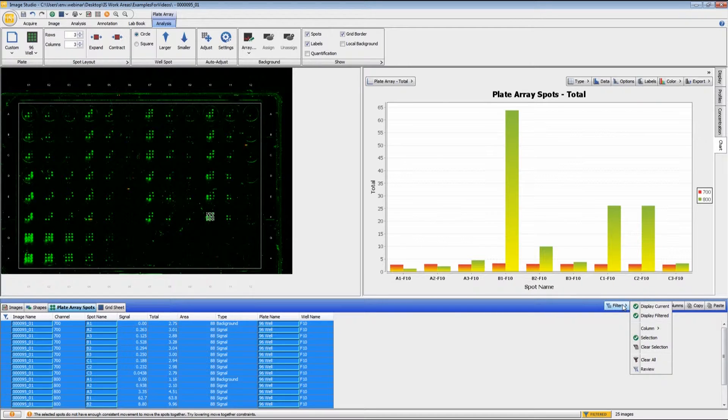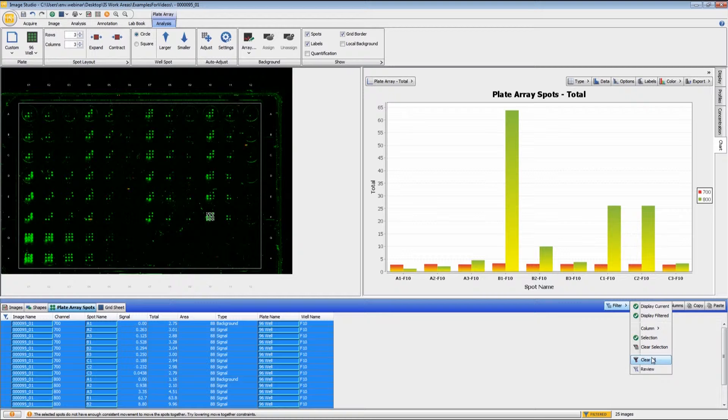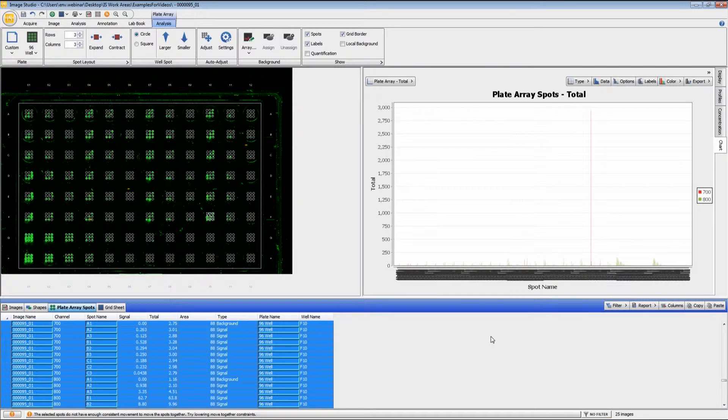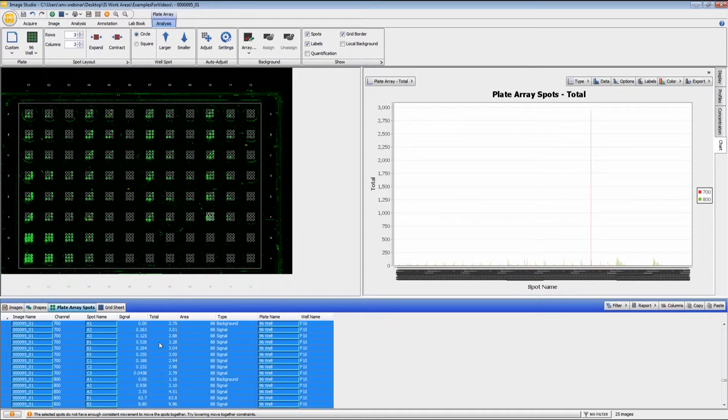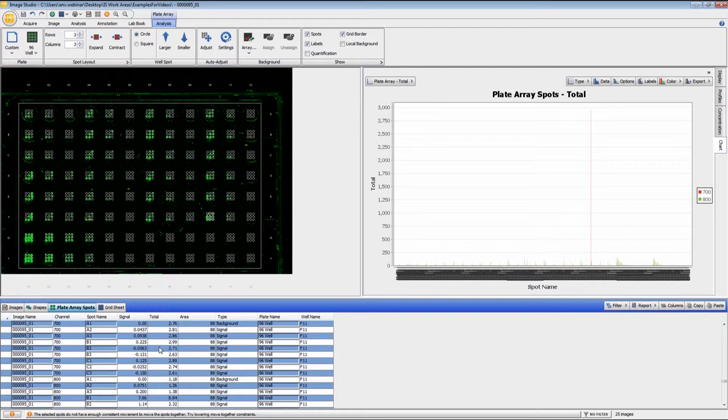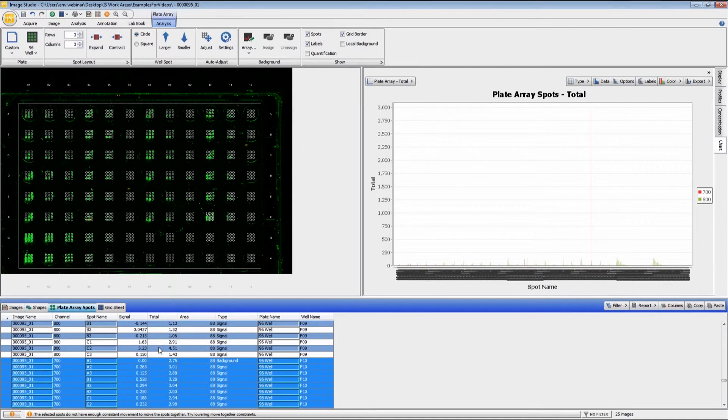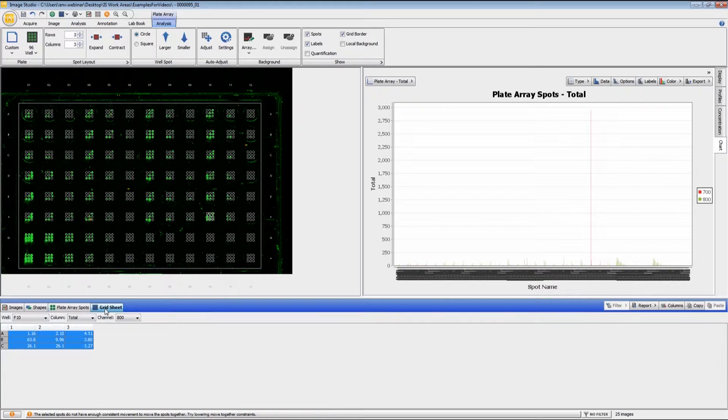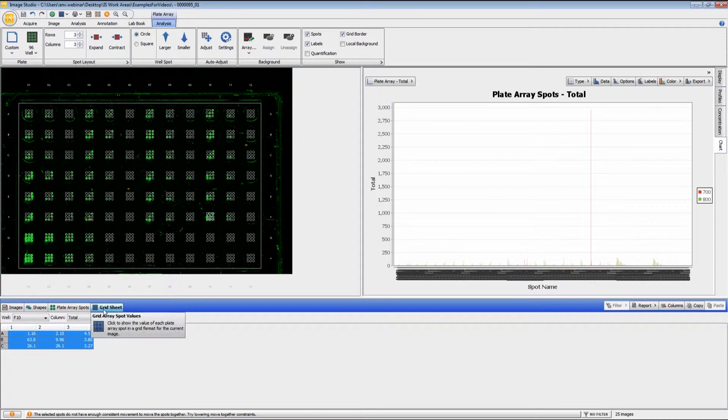If I want to view everything together, I just click on filter again and then clear that. So we have the column formats of all of the spots on here, and then we also have the grid sheet.